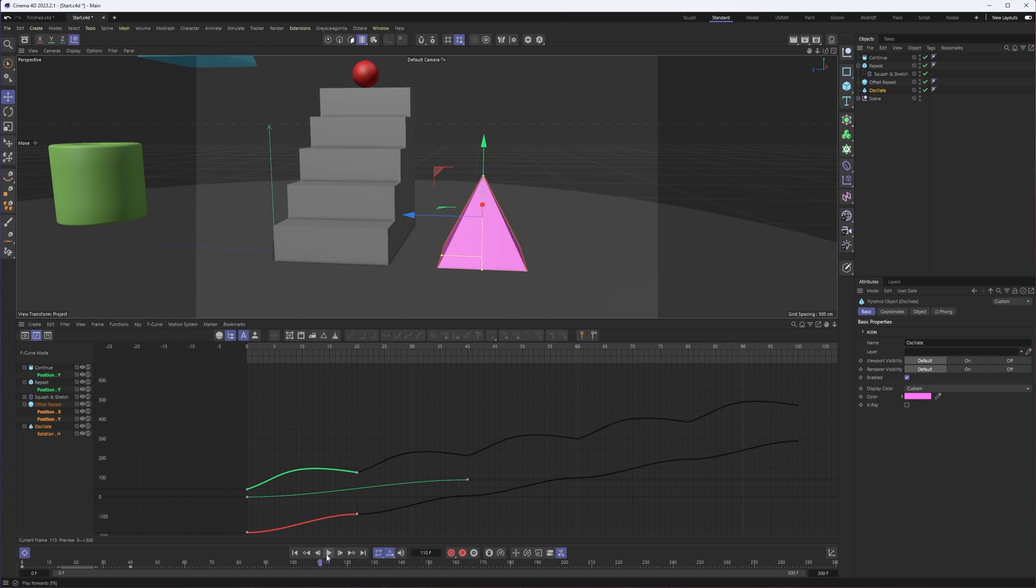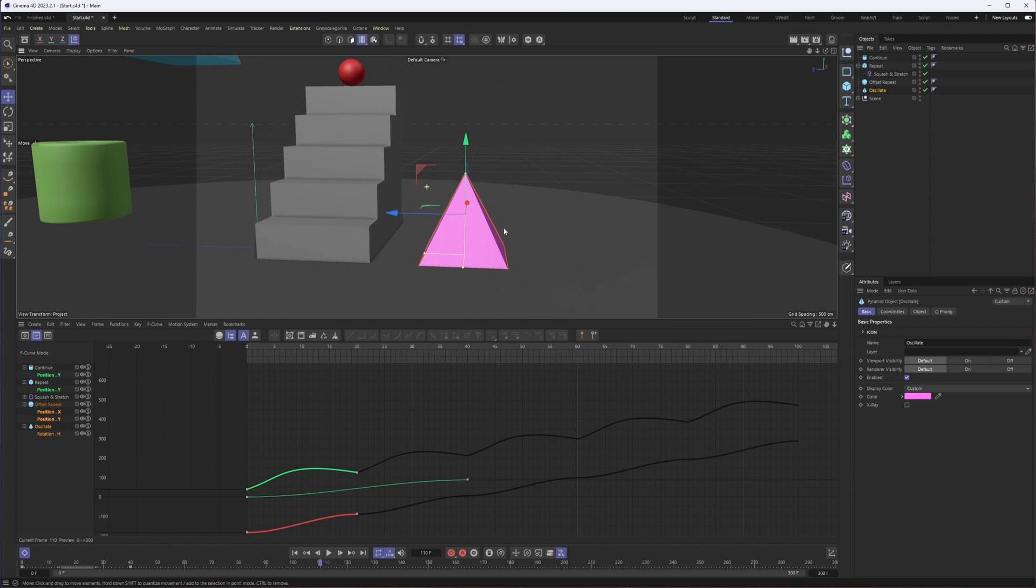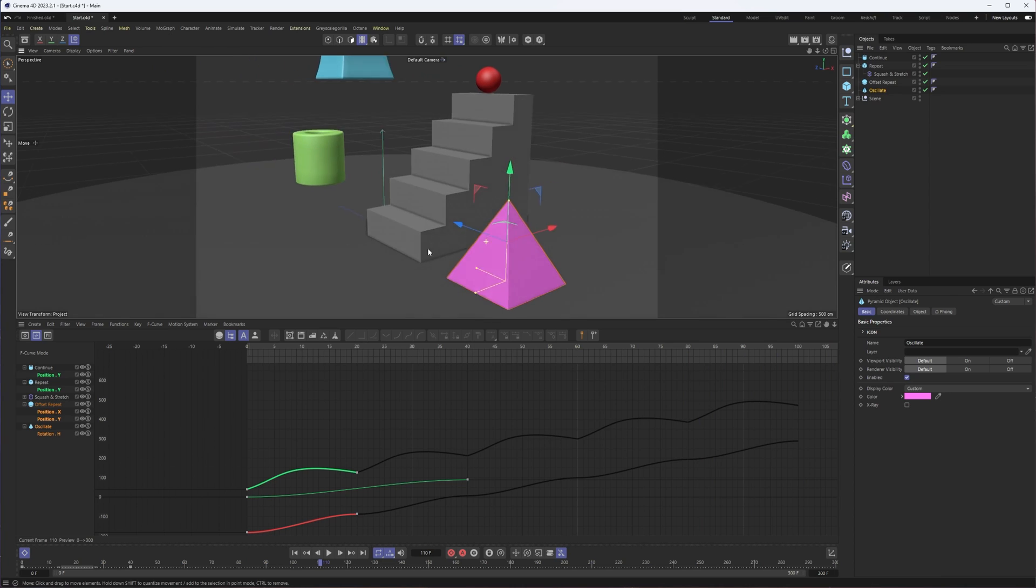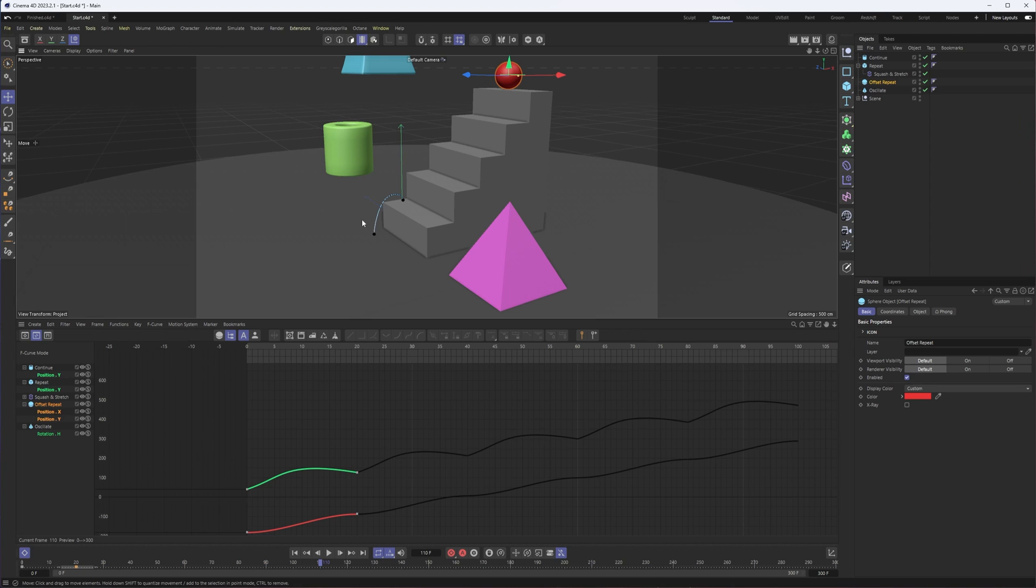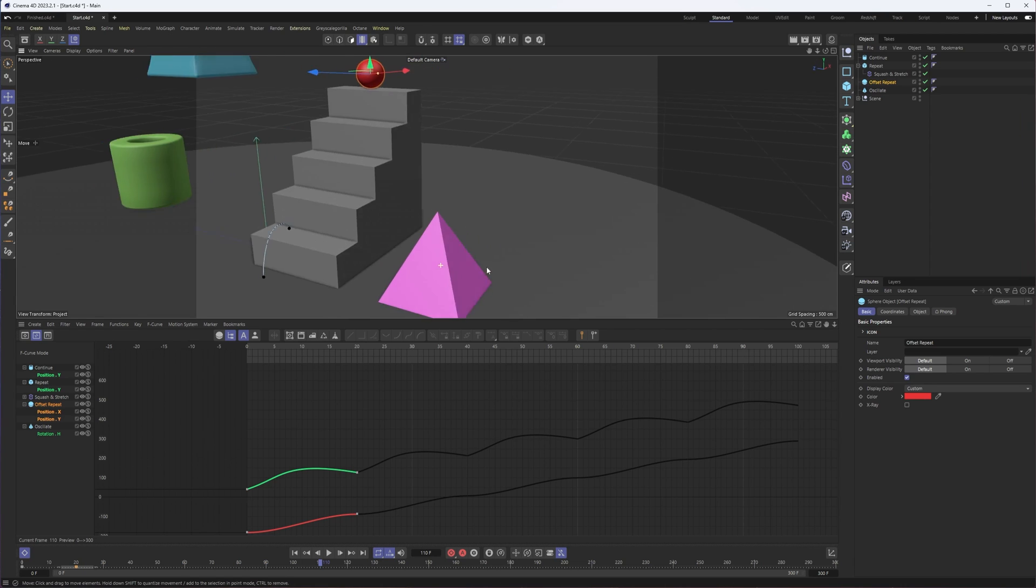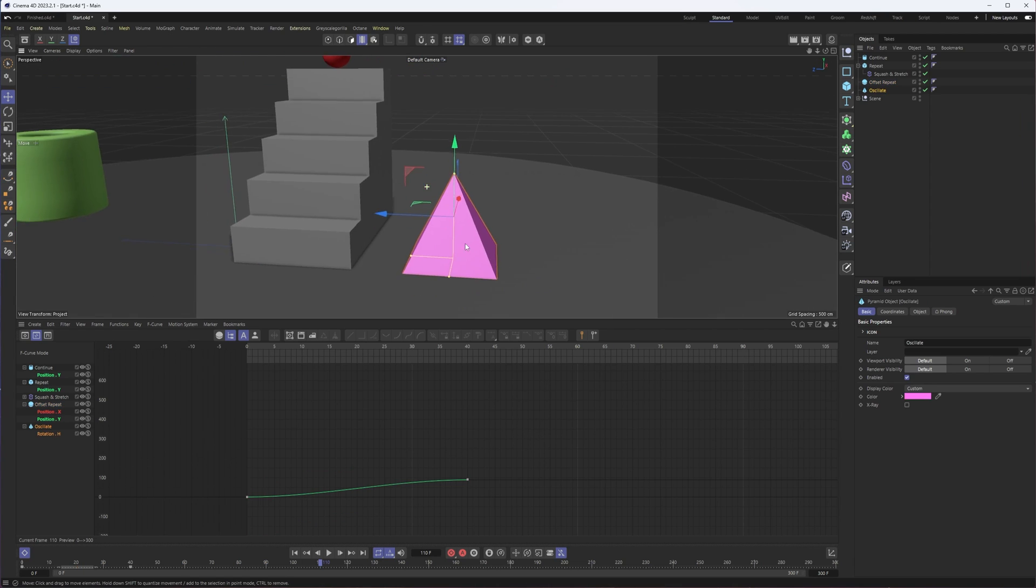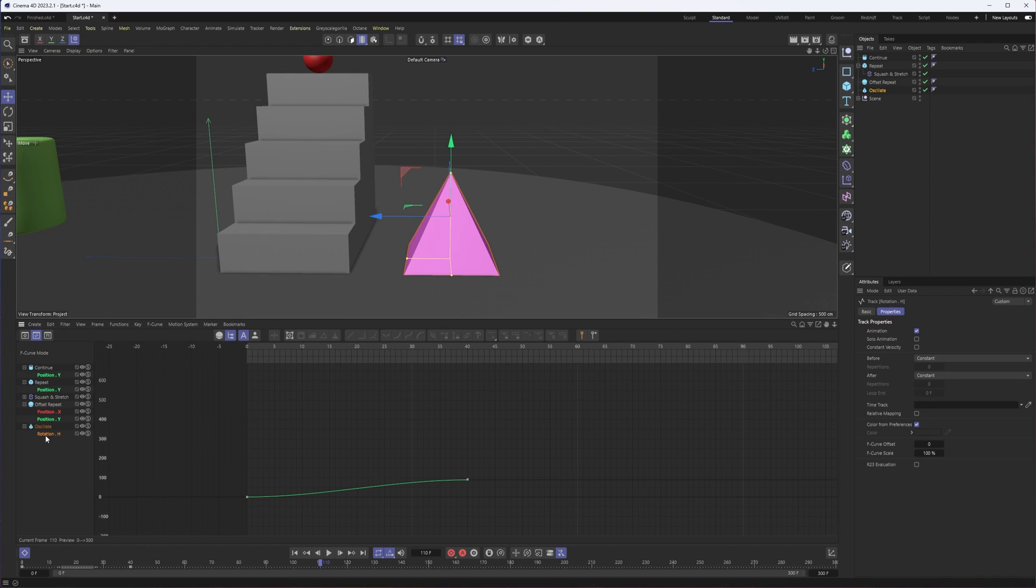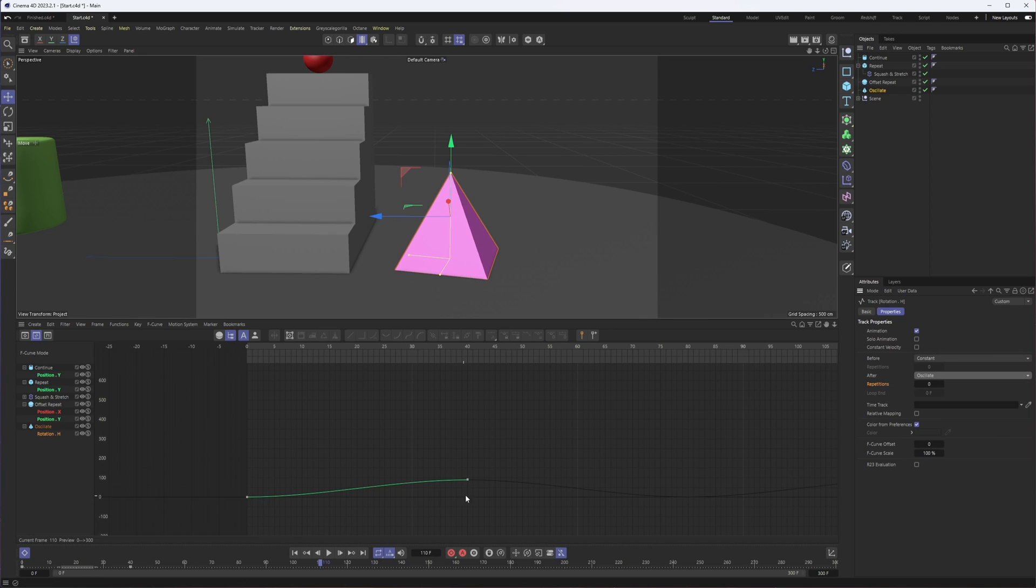That leaves us with our last example, the oscillate. Very much a back and forth. You could do this with a bouncing ball as well and have it bounce up and then have it oscillate back down, but we're just going to do this with rotation. I'm going to select my rotation property here from the dropdown and after I'm going to choose oscillate.